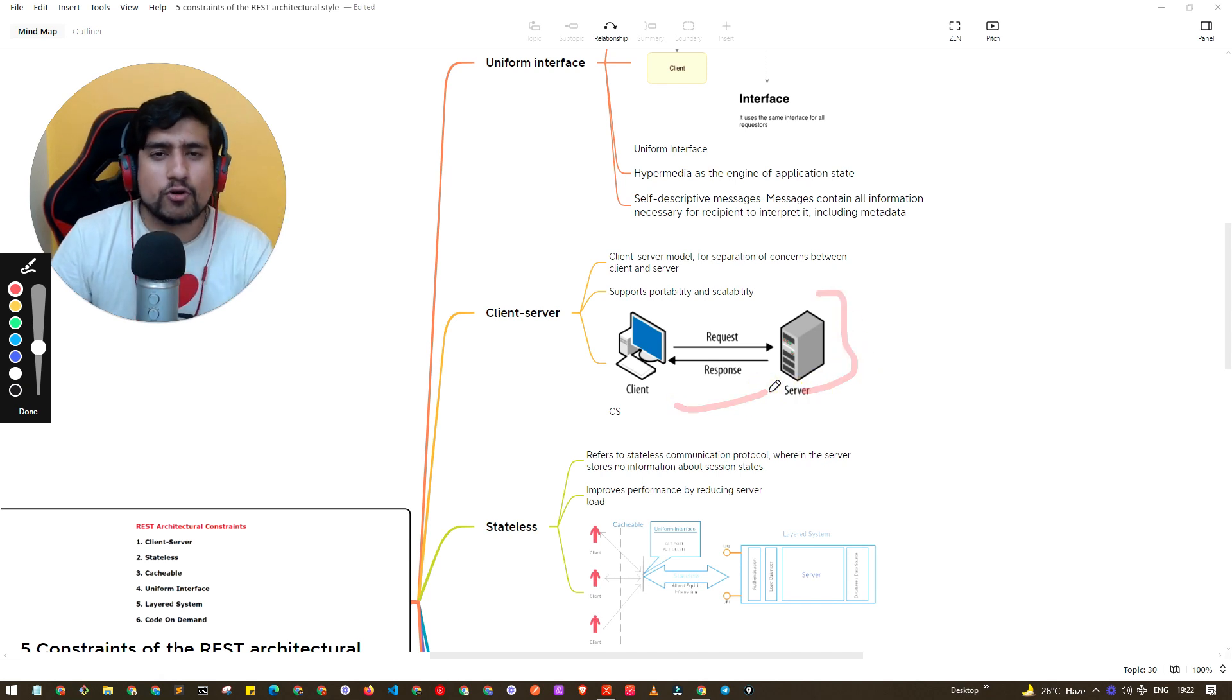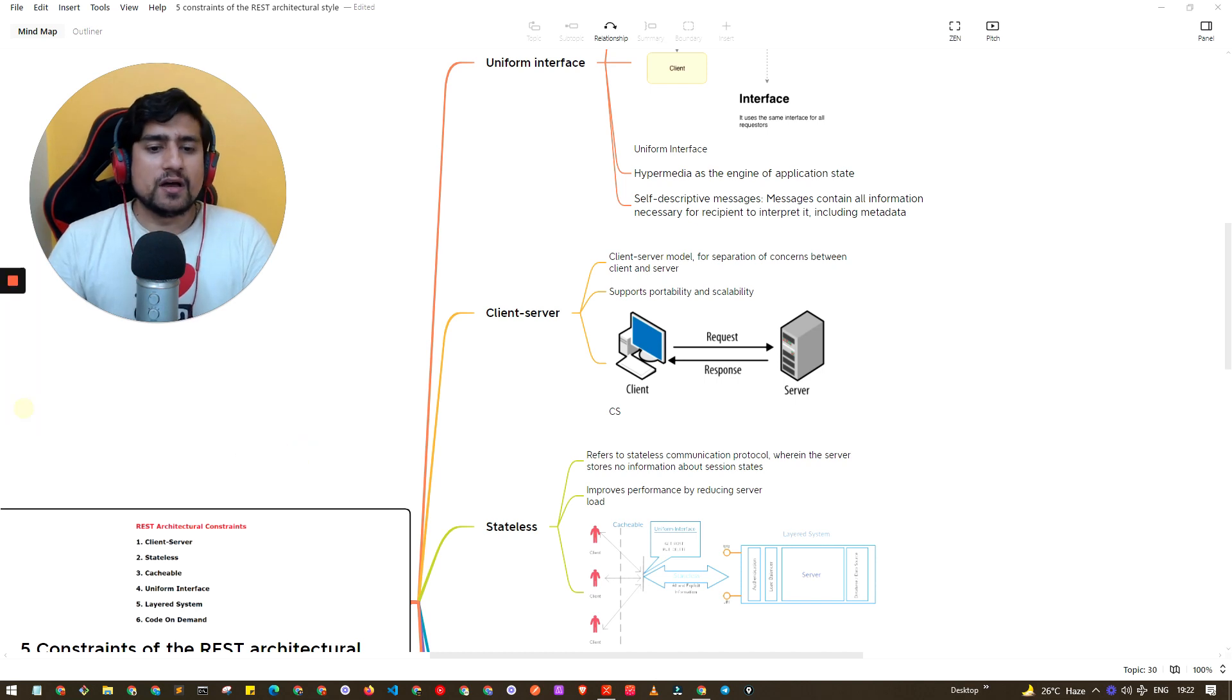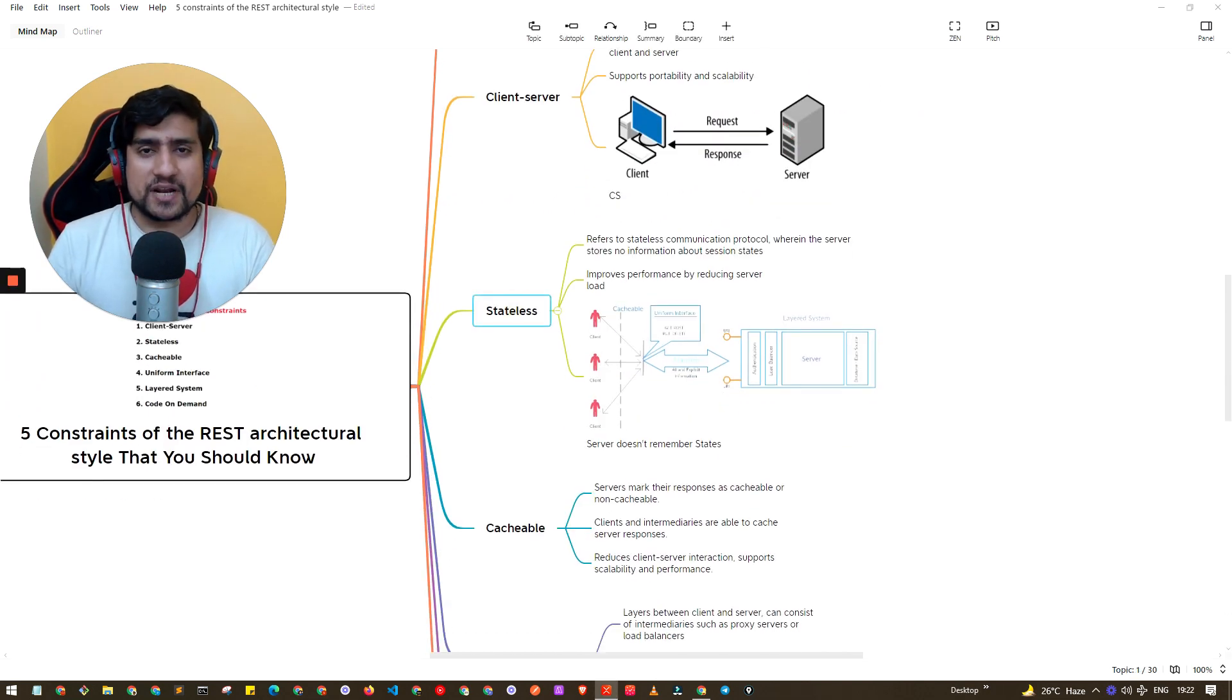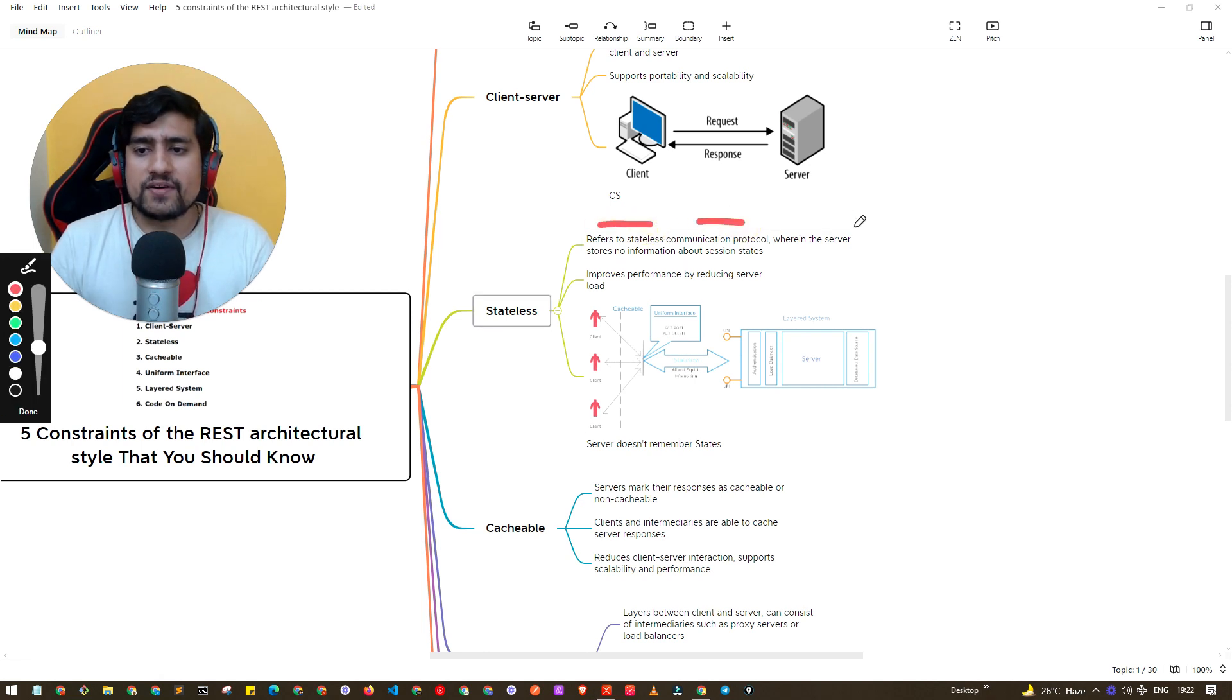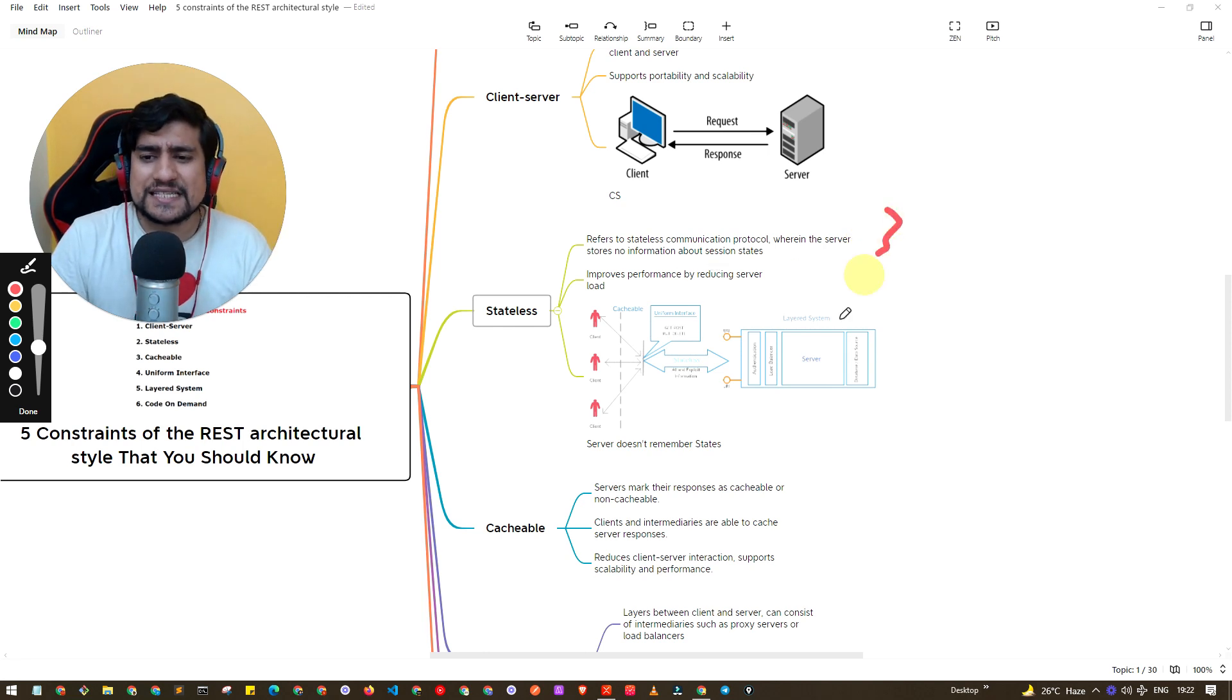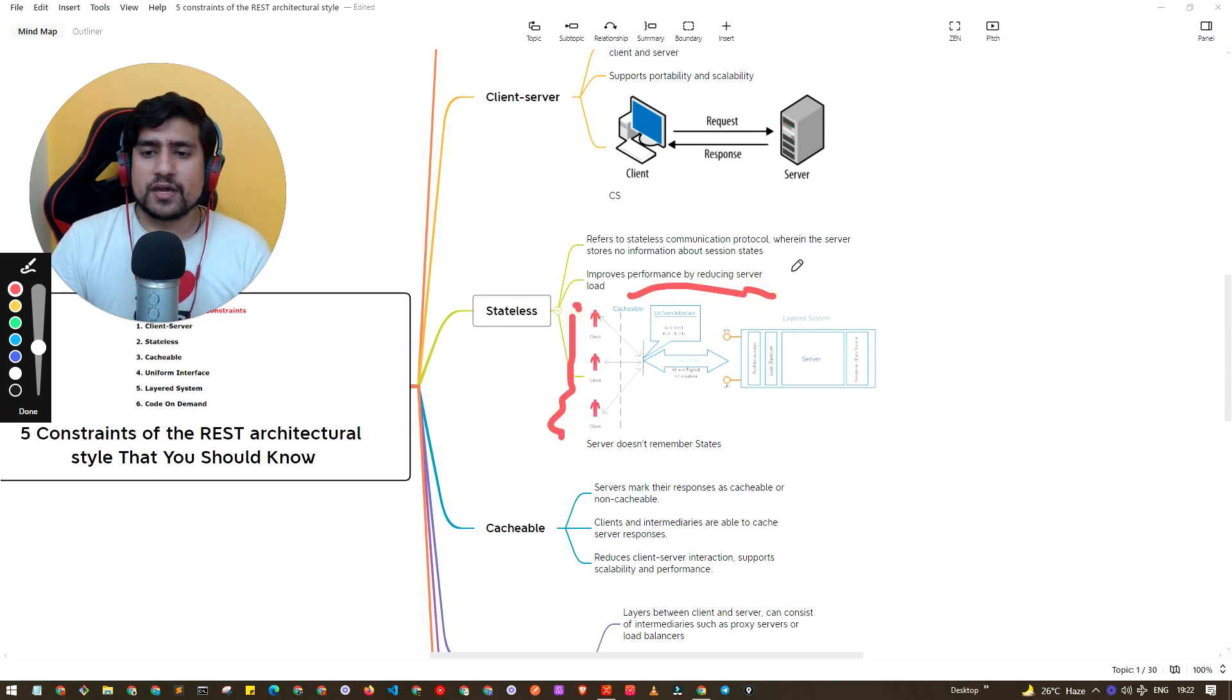What exactly is stateless? Many times people ask. Stateless basically refers to a communication protocol where server has no information about the session state. Basically this is a client, and it asks, hey what is two plus two?